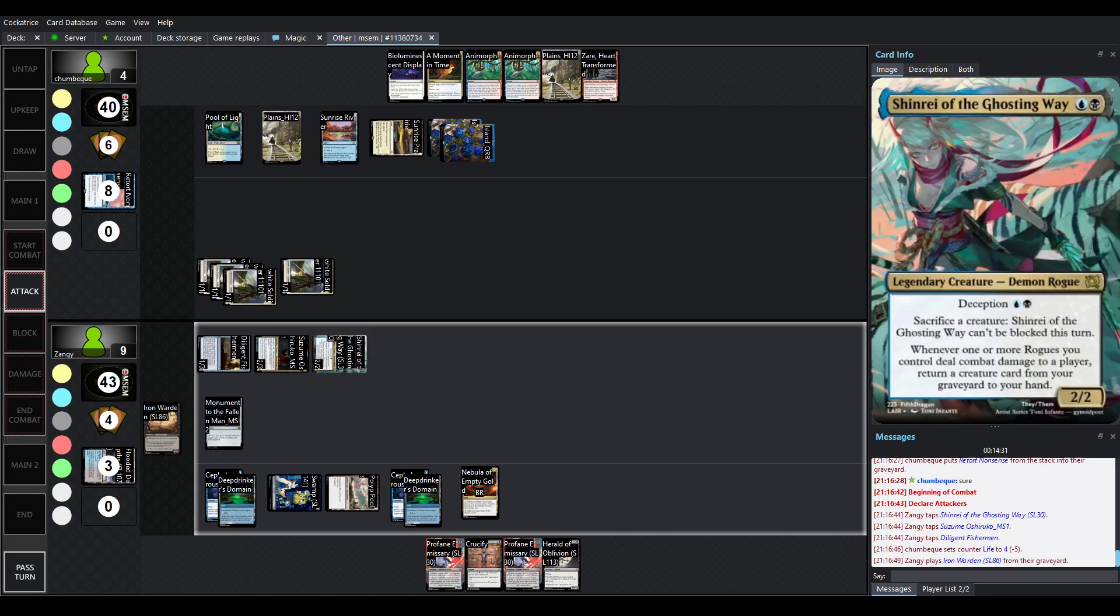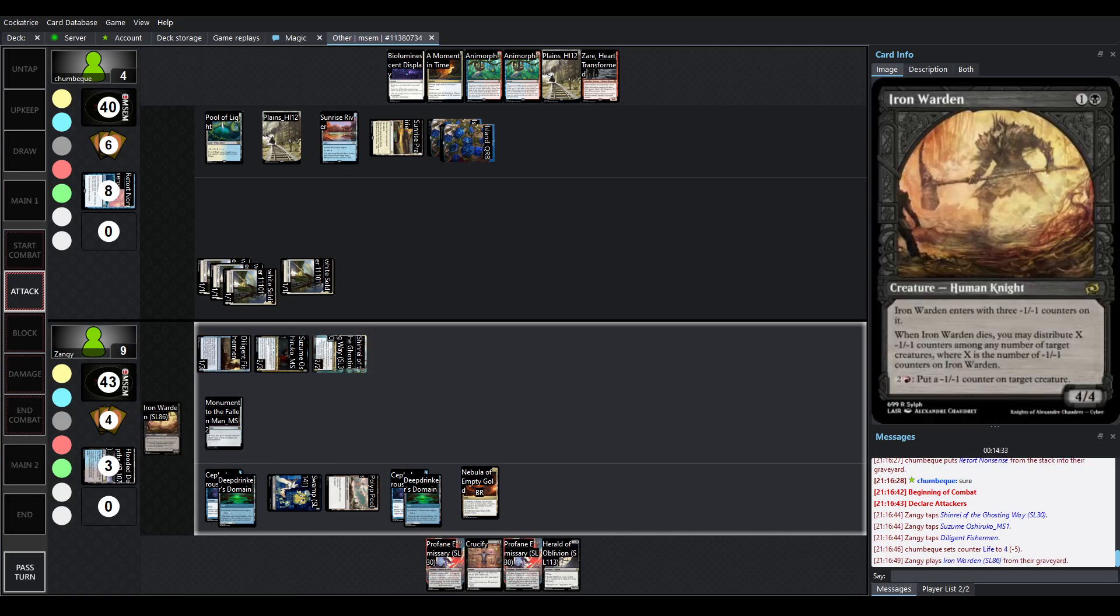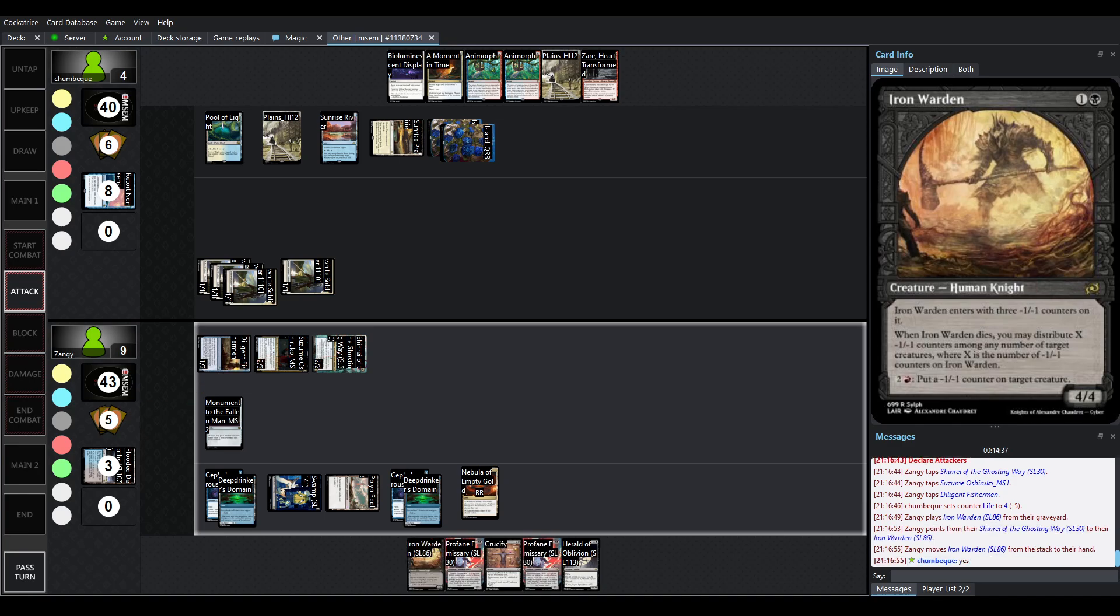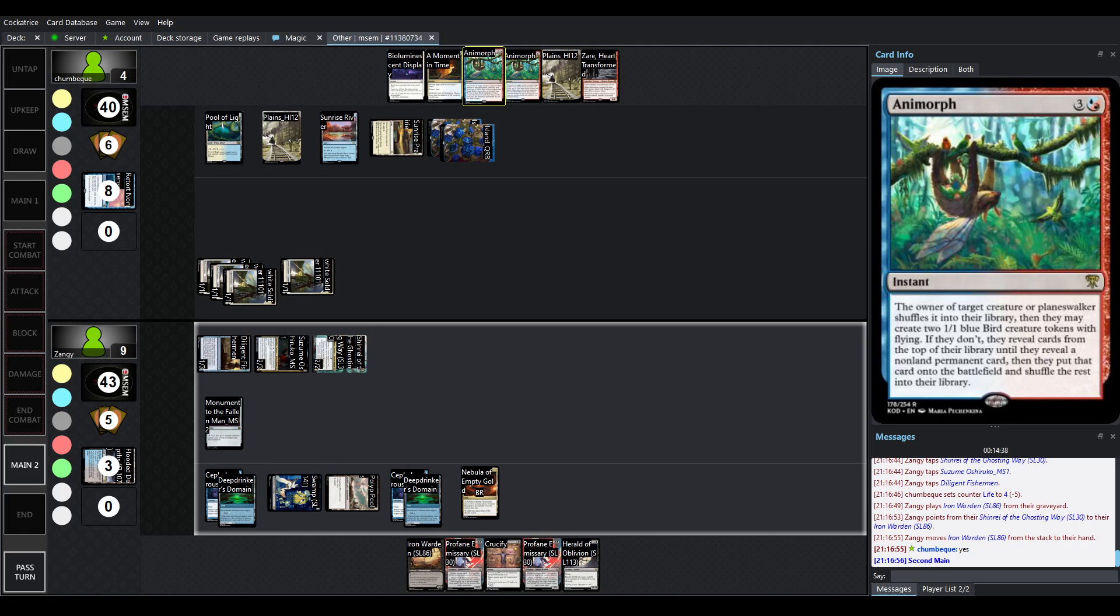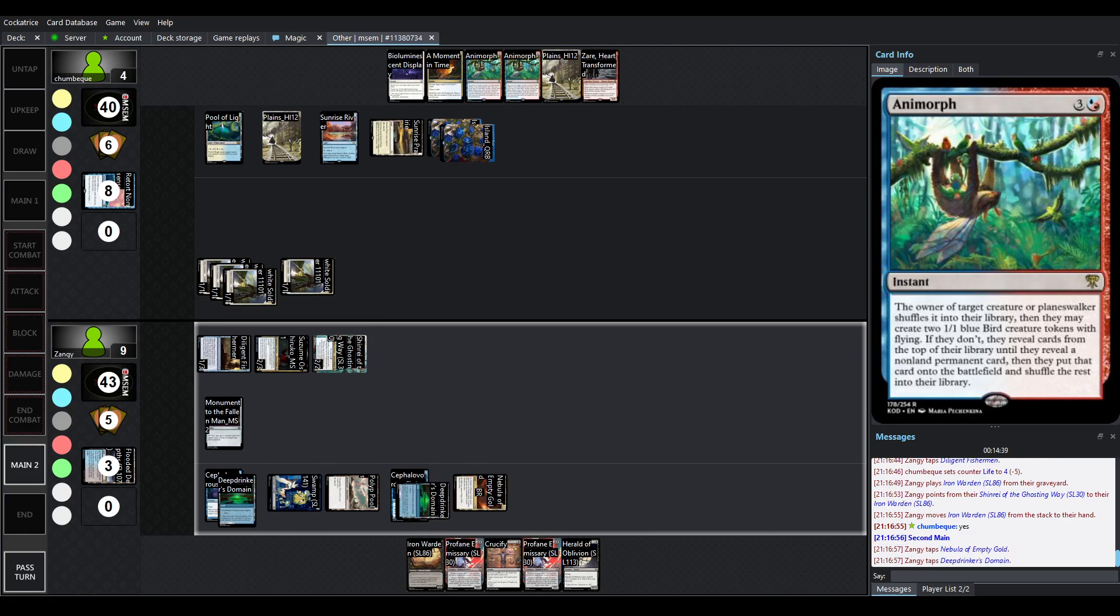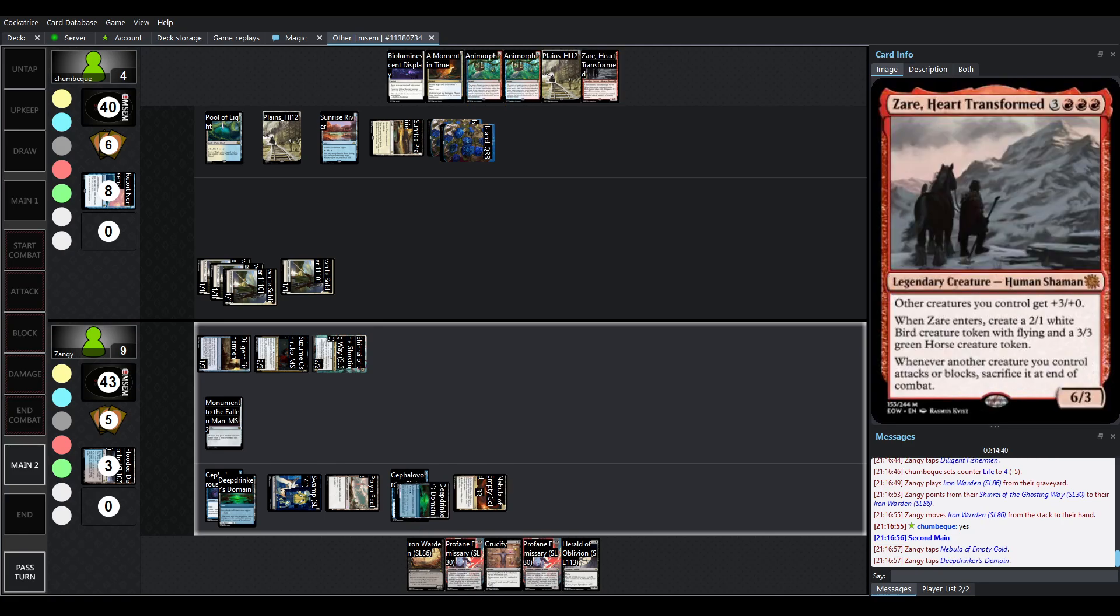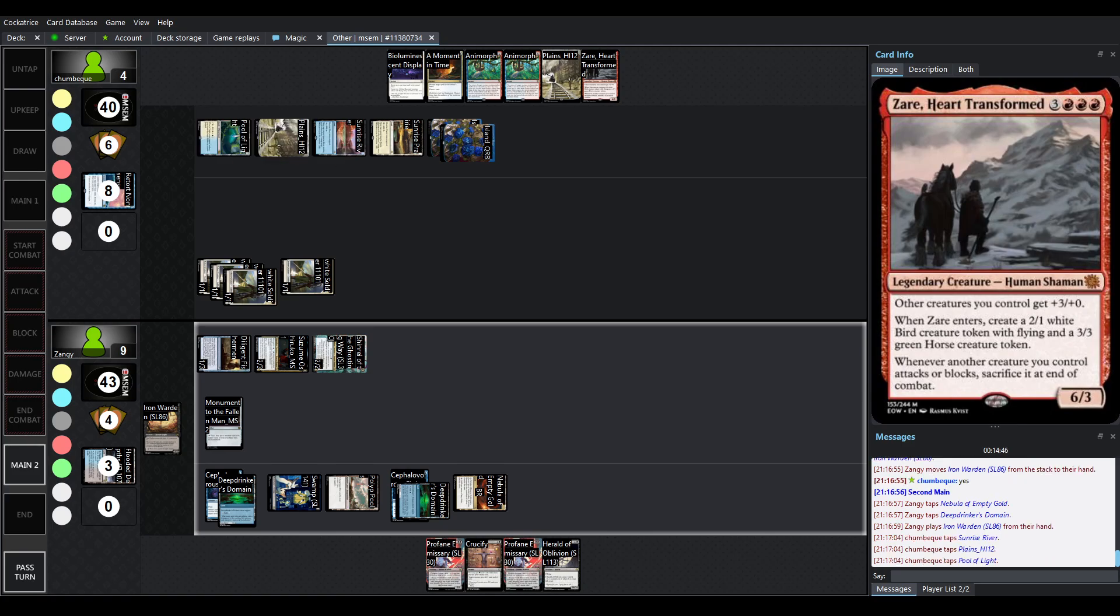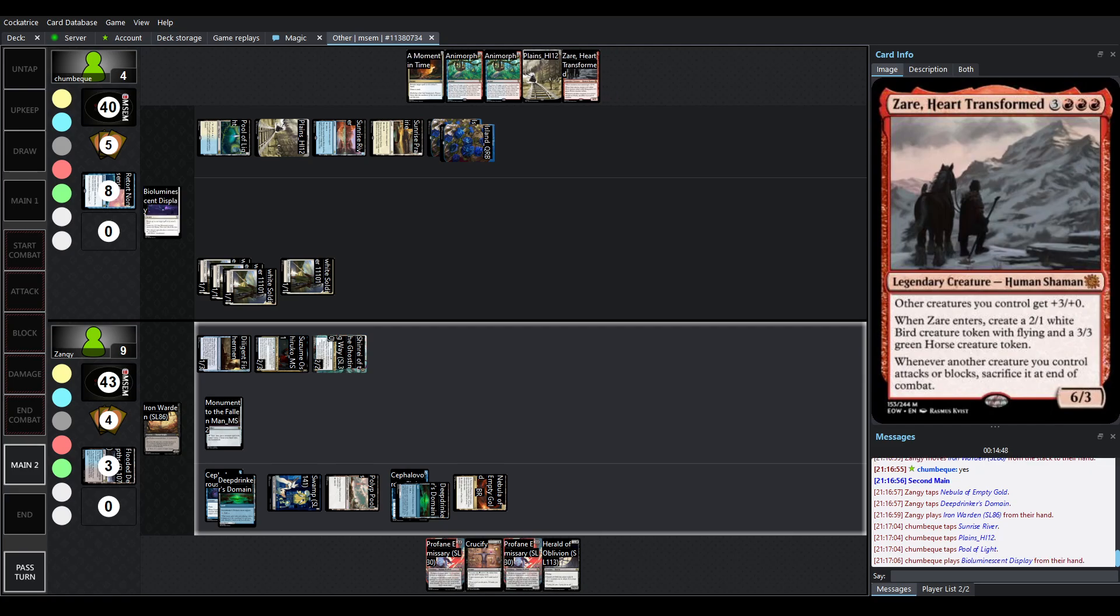So, another 5 points of damage, Shinrei's going to trigger, going to pick up Iron Warden again. It got counterspelled, but it is what it is. Animorphs are in hand, but so is one of the Zers, and I can check around now, none of them do have haste.